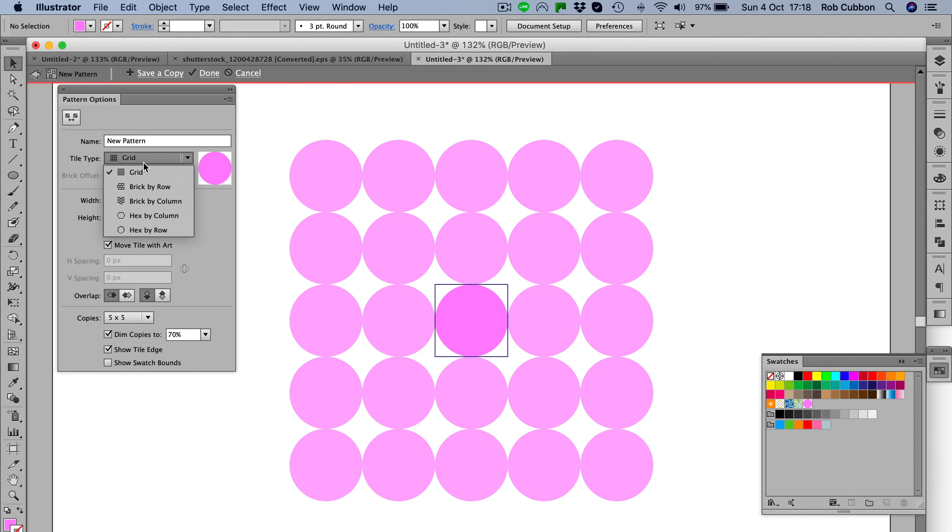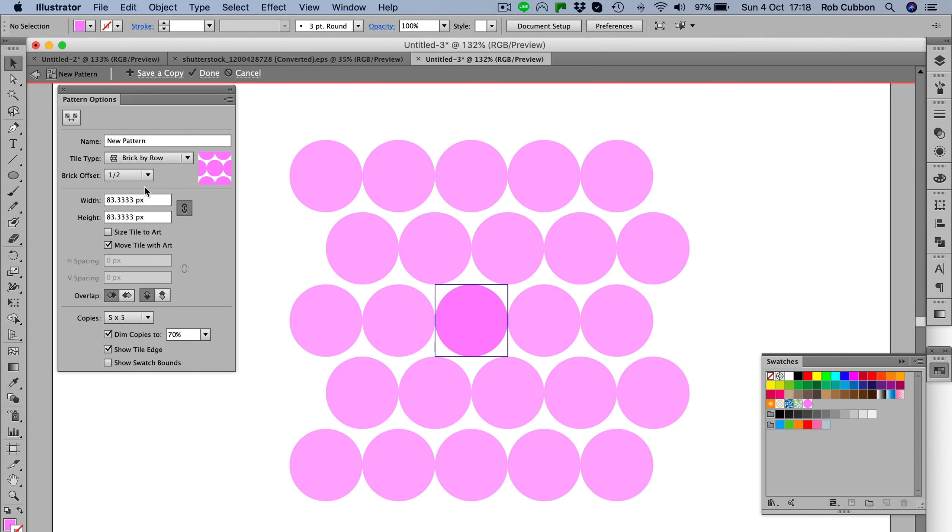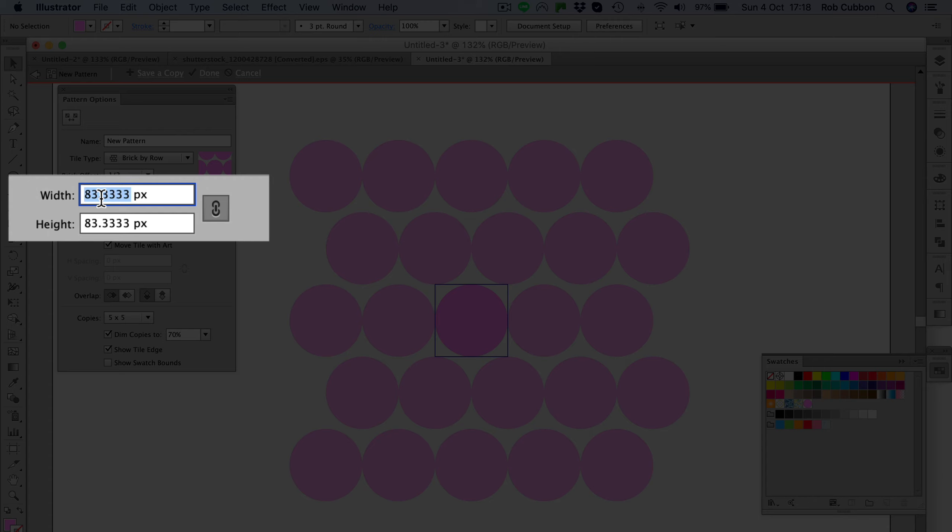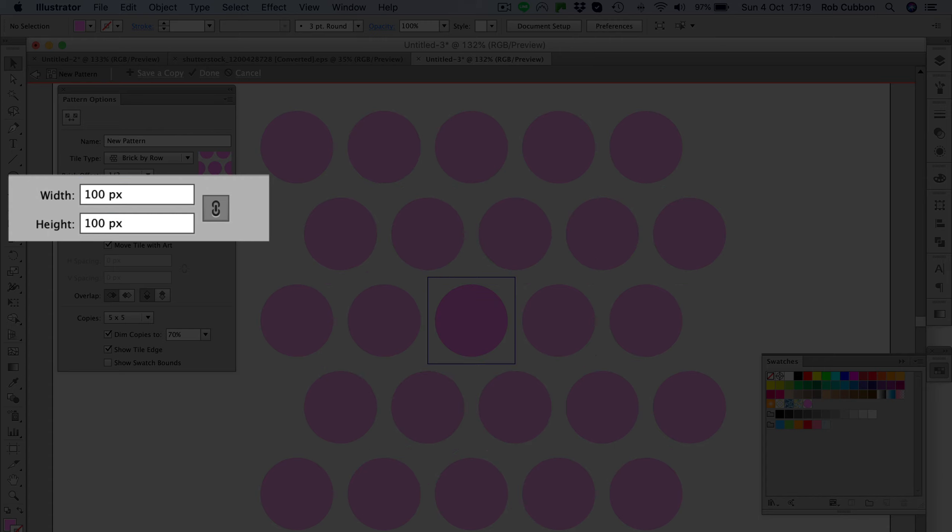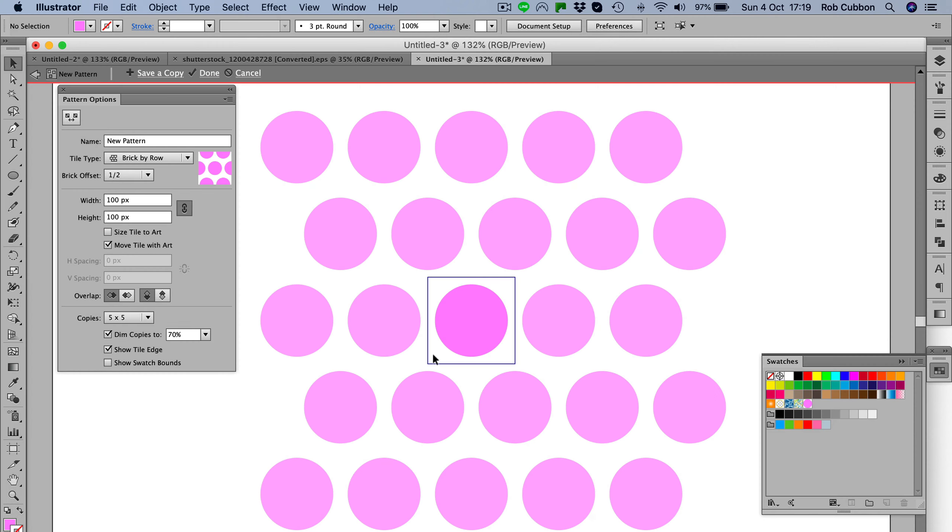So you can choose different arrangements of the circle and you can increase this number here. It's at 83 at the moment and we'll just increase it to 100 pixels, and that separates the circles from each other.